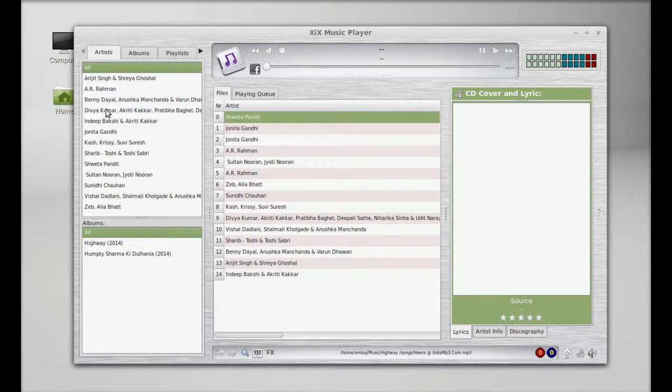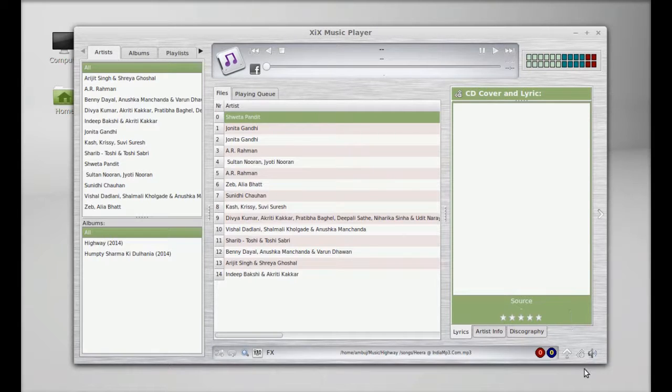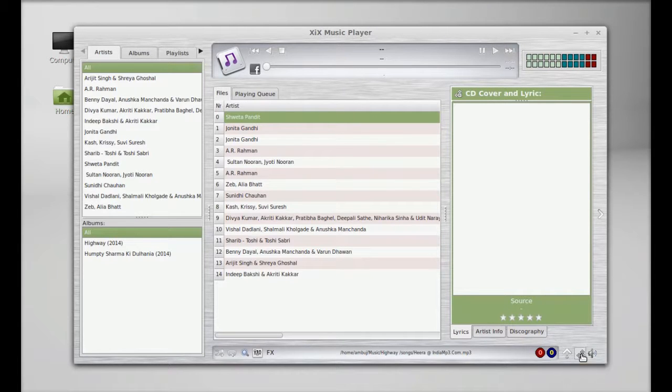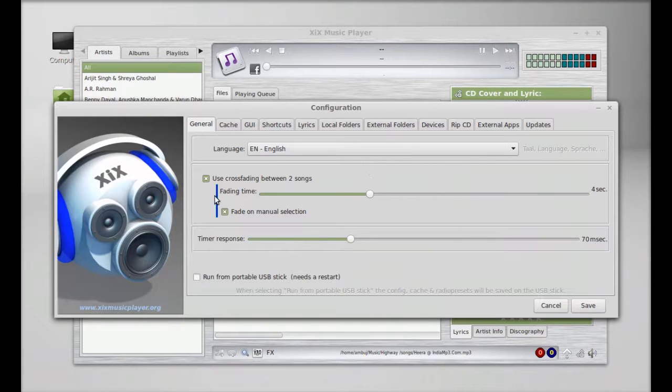Here you can see all of the songs are now loaded. There's the settings. Just click on it. This is the general setting.